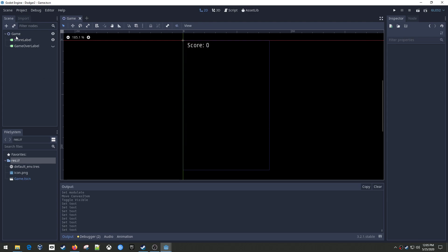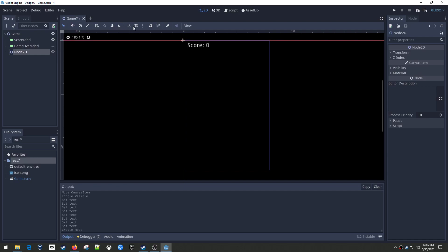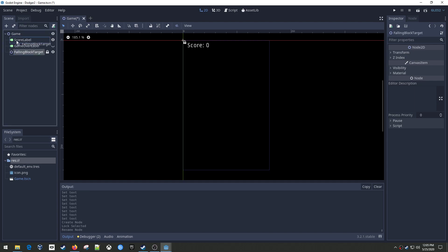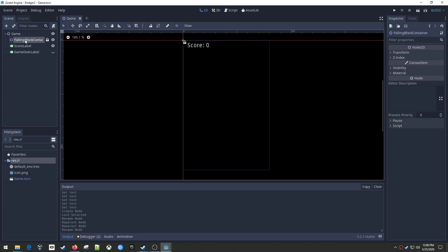I'm also going to make a Node2D that we can use as a container and lock it so it doesn't move around. This is going to be my 'falling block container' - that's where I'm going to store all my falling blocks as they come down. I'll put them as children underneath that node. It's good for organization, and it also lets me clear all those blocks easily when I reset the level. I'll need a script here - might as well add it.